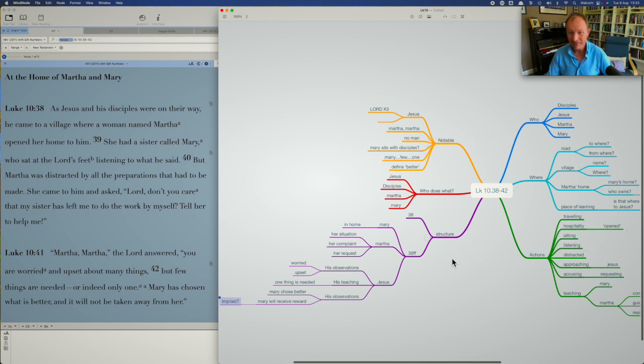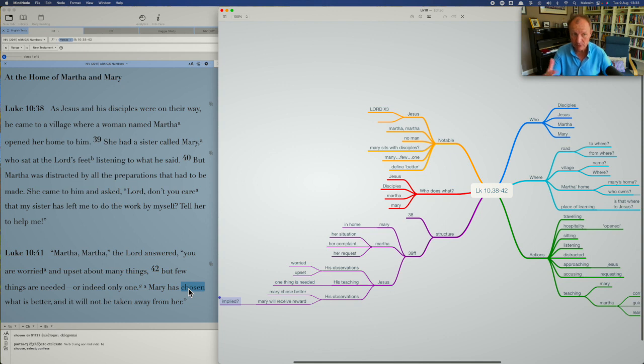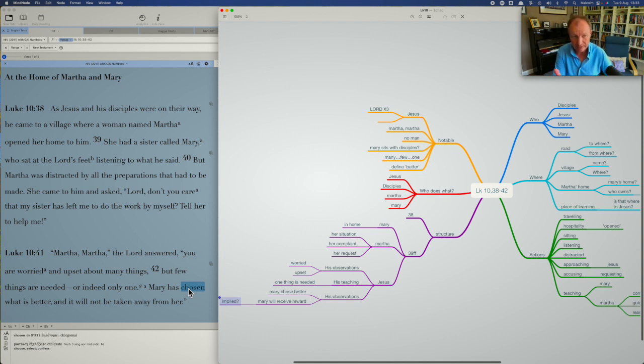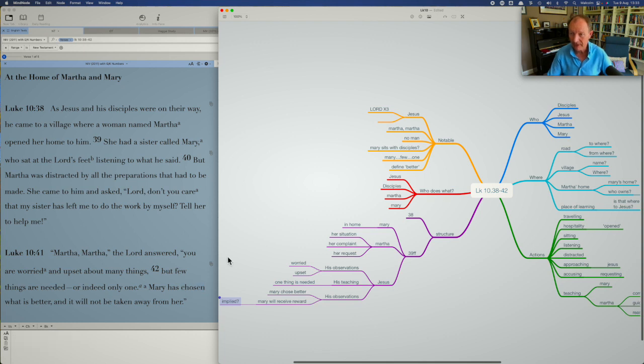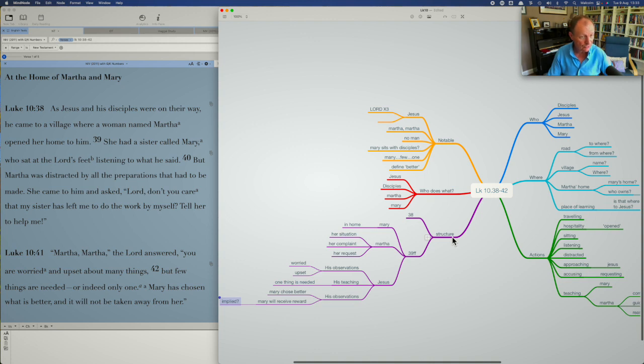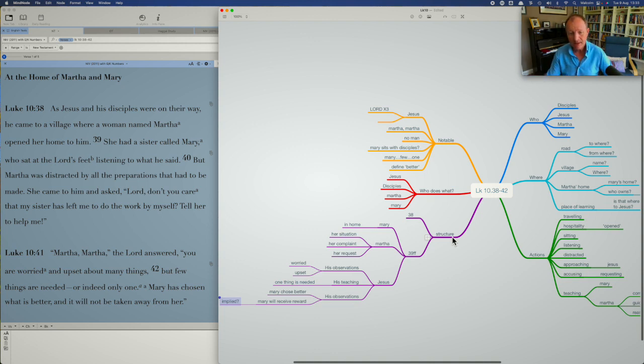Look at that. I mean, how long did that take? If you just read a few verses and you let it wash over you and you can see it there in front of you. It doesn't take very long to get all of this, the who, the where, the actions, the notable issues, the who does what, the potential structure or what we can see as an outline on some level.